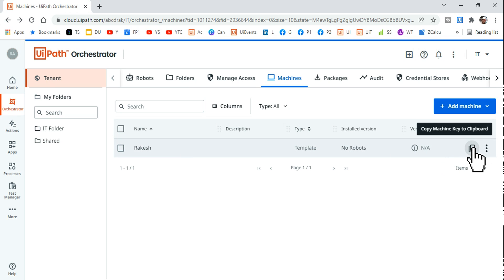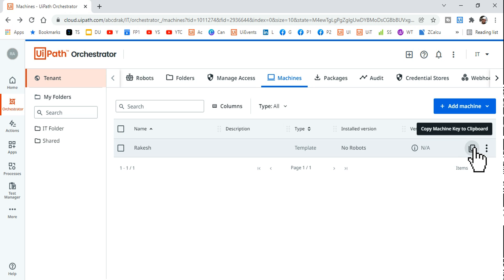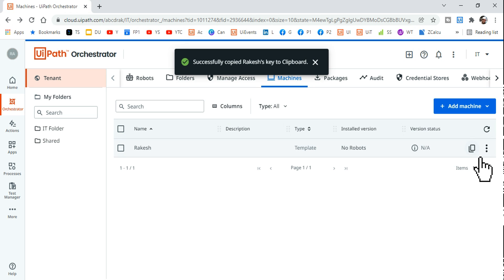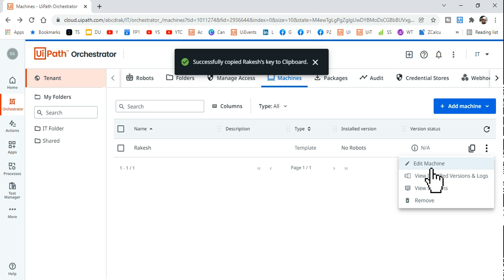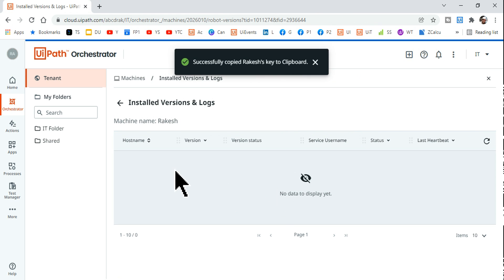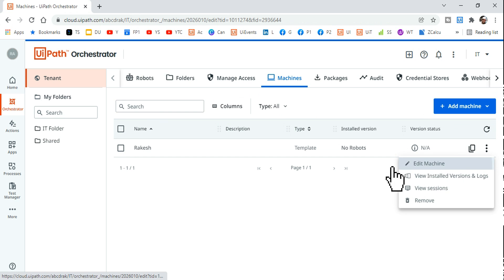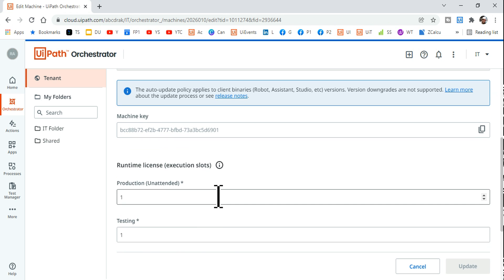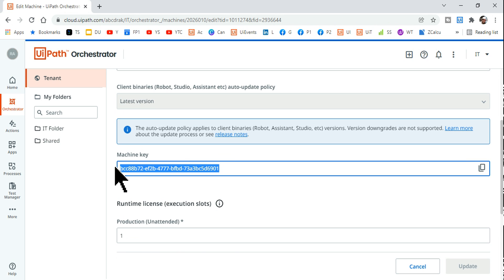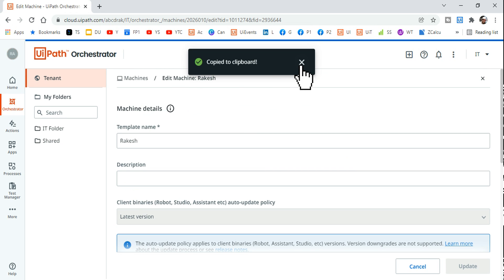Once the machine is created, you'll see a Machine Key. Copy that machine key. You can also view it by clicking Edit on the machine — the auto-generated machine key will be visible there, and you can copy it from there as well.